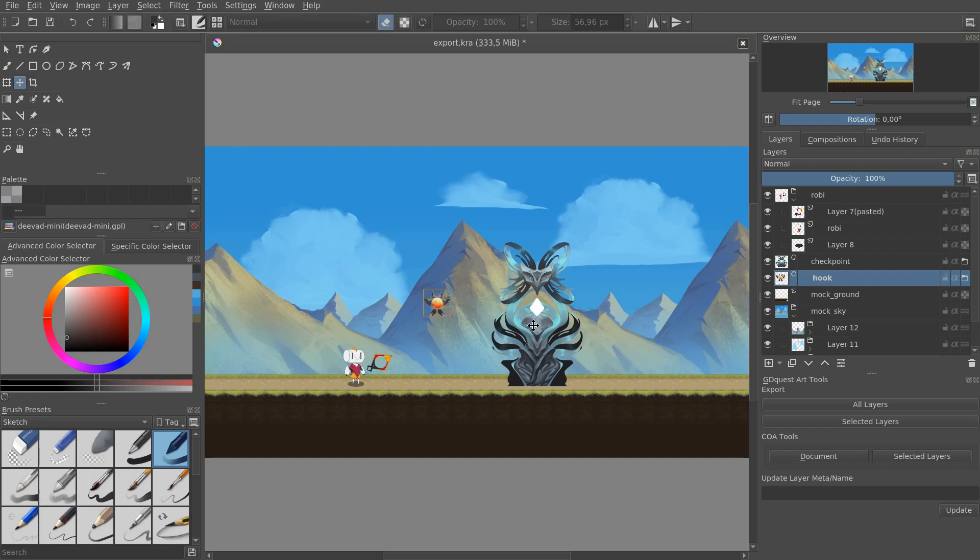But in Krita, you can already do what I've done in this document, which is just a mockup for prototyping purposes.